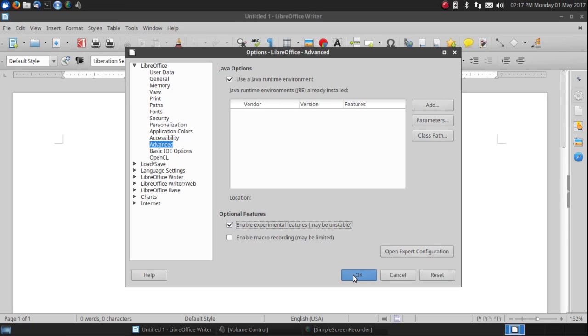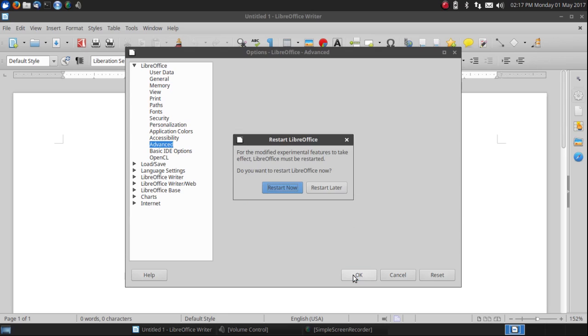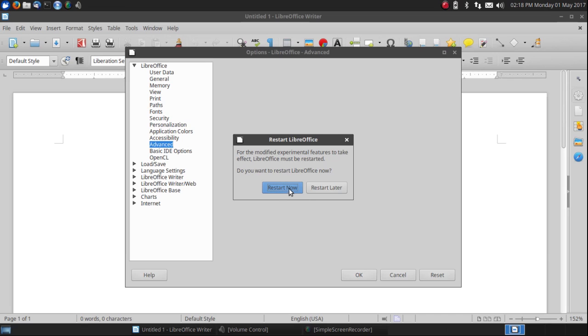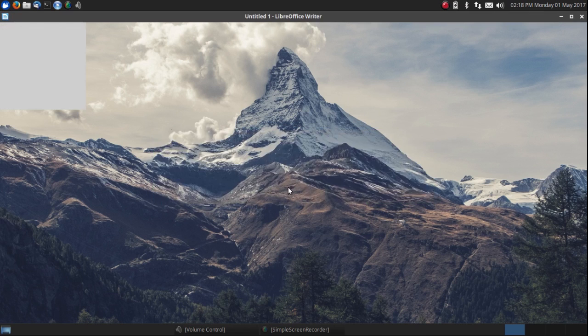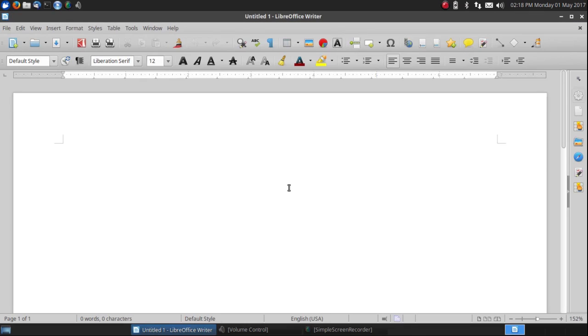It says restart LibreOffice for the modified experimental features to take effect. Do you want to restart LibreOffice now? I'm going to left click on restart now and it's restarting.